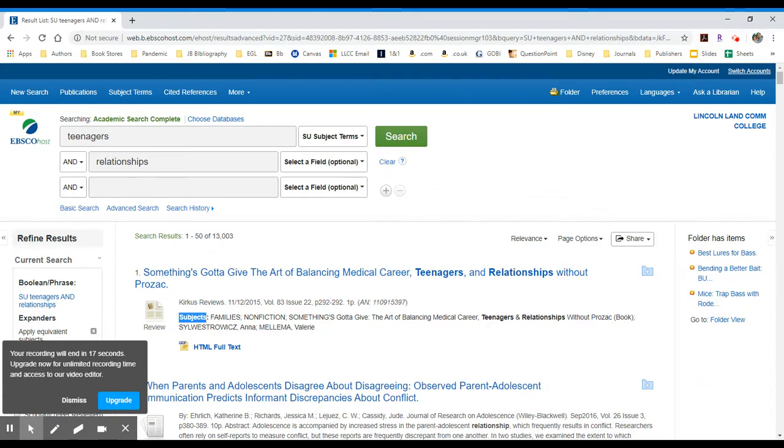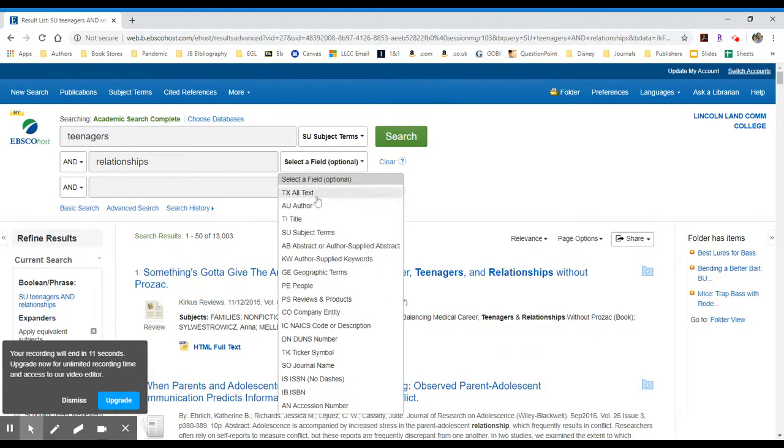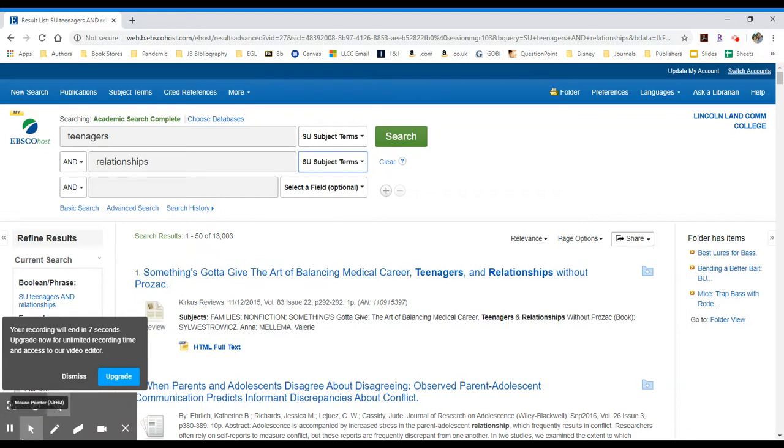So here I have teenagers and relationships without Prozac. It's the title of a book, and I can limit my search by subject in other ways that are helpful. So I hope that helps, gives you some search strategies. If you have any questions, contact your Lincoln Land Community College library, and take care.